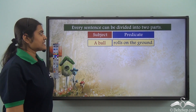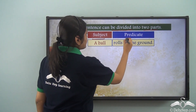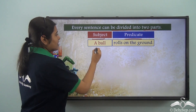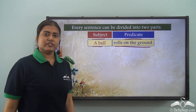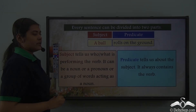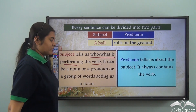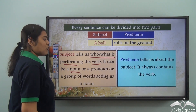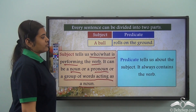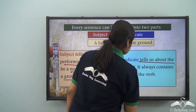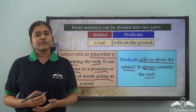We know that every sentence can be divided into two parts: subject and predicate. For example, 'A ball rolls on the ground.' Here, 'a ball' is the subject and 'rolls on the ground' is the predicate. The subject tells us who or what is performing the verb — it can be a noun, a pronoun, or a group of words acting as a noun. The predicate tells us about the subject and always contains the verb.